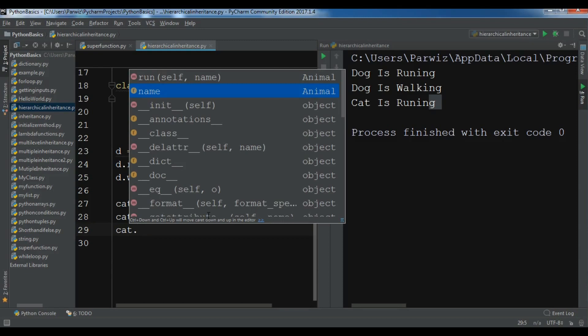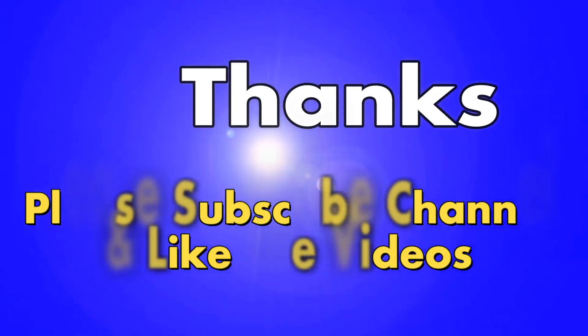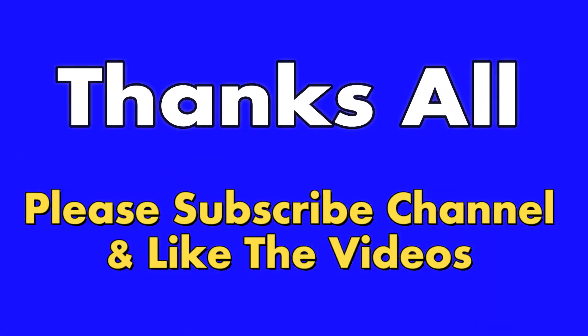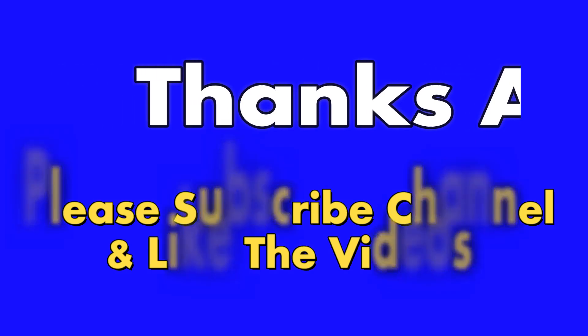Thank you guys. If you have any questions please let me know. For further videos, subscribe to my channel and also like the videos. Thank you.